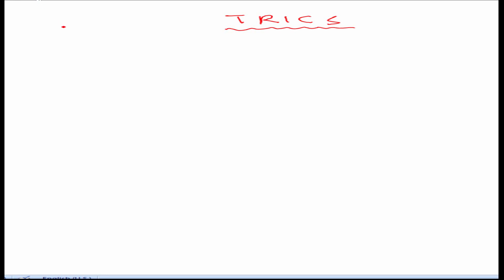Hey guys, welcome to exam tricks. Today we are going to learn to find the square root in a shortcut way. Let's take an example.